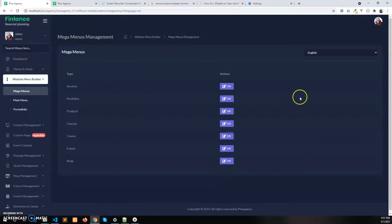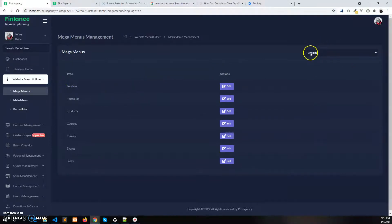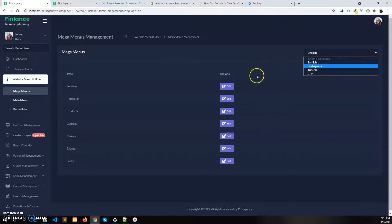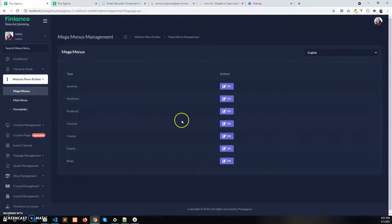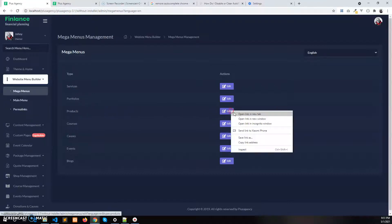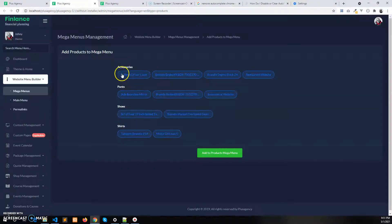Here you can see all the mega menus for the English language. You can also select your desired language to build that language's mega menu. There are mega menus available for Services, Portfolios, and Products. Let's say I want to build the mega menu for the Products — all the products are selected for the mega menu.